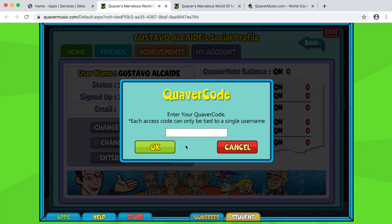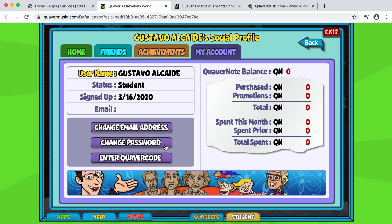Now once you have that code, you can go ahead and put in your money code, which for March is Music Madness 20. And here you will see that now we have a hundred Quaver notes.